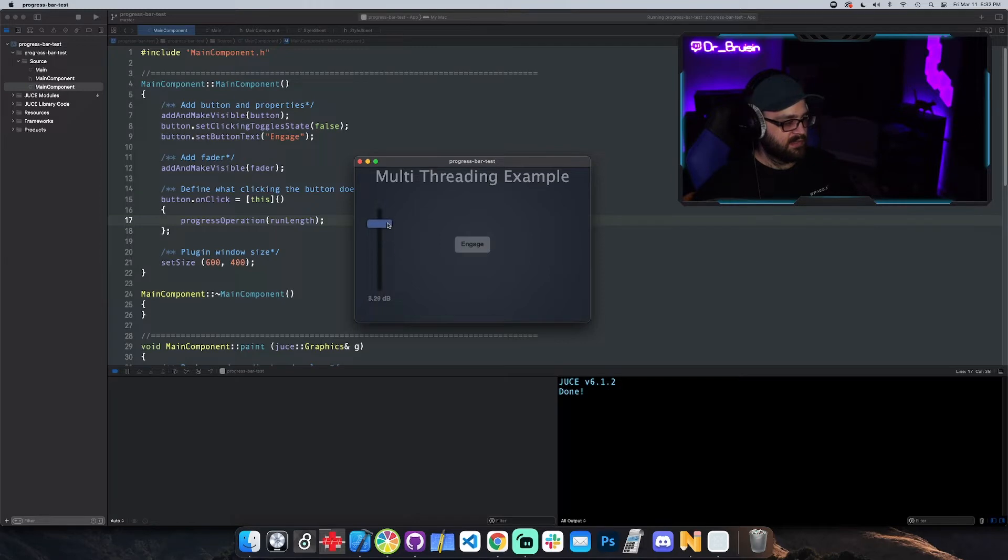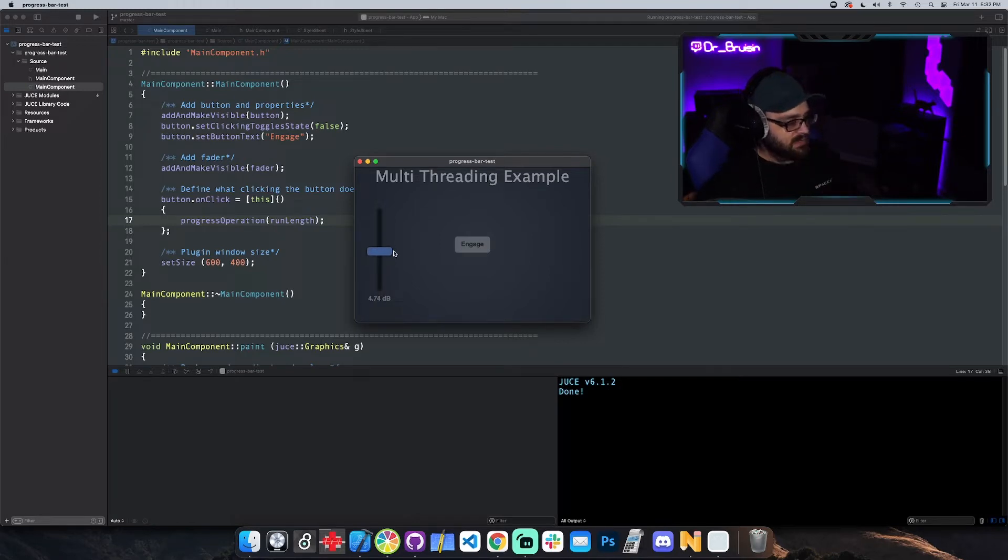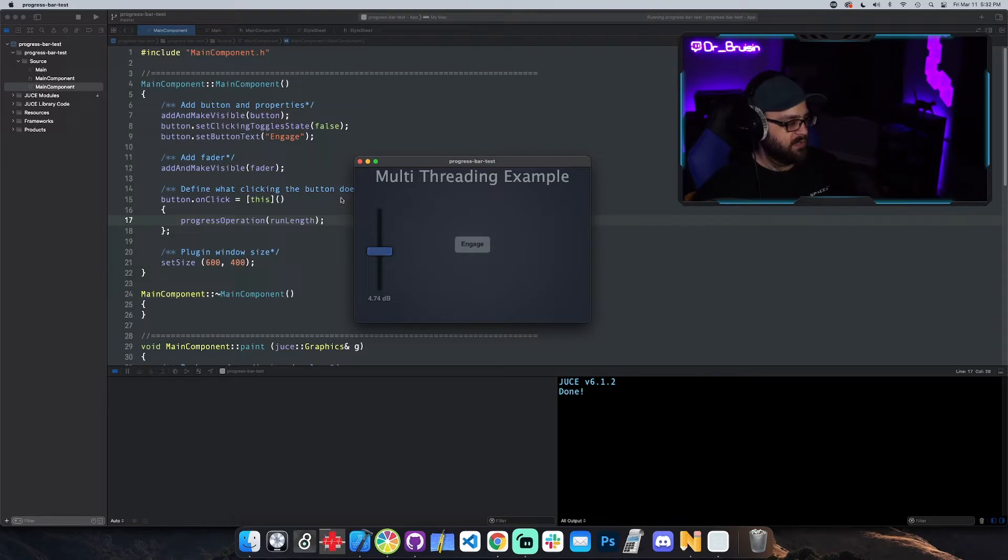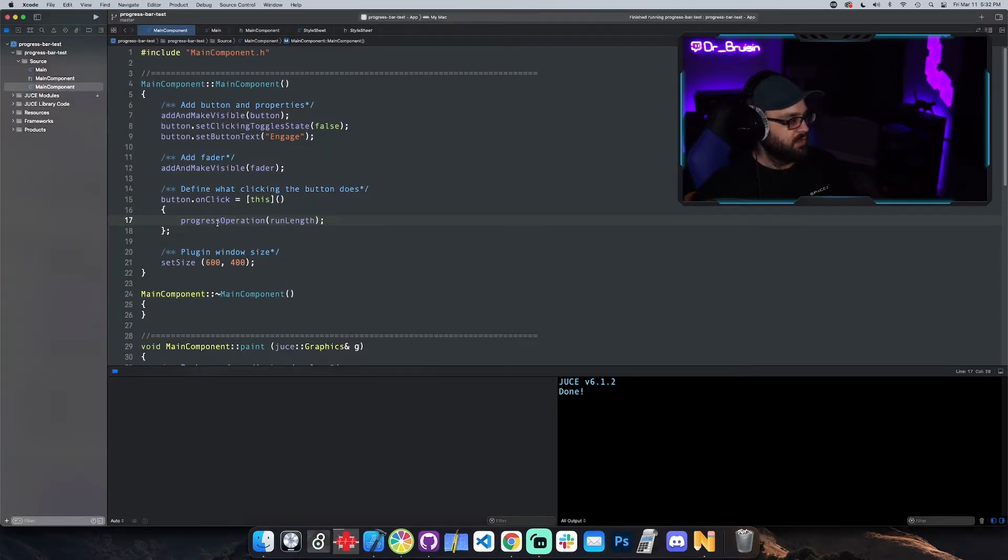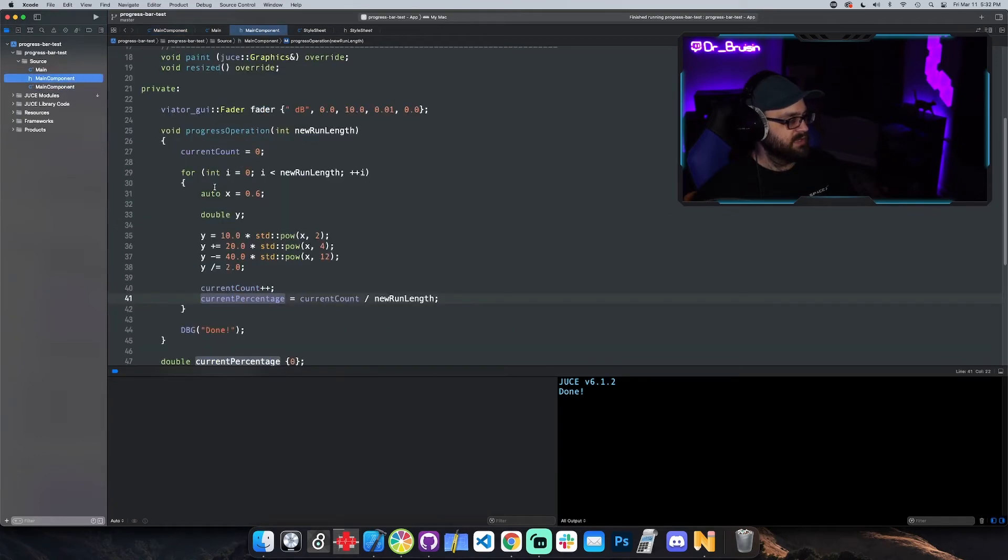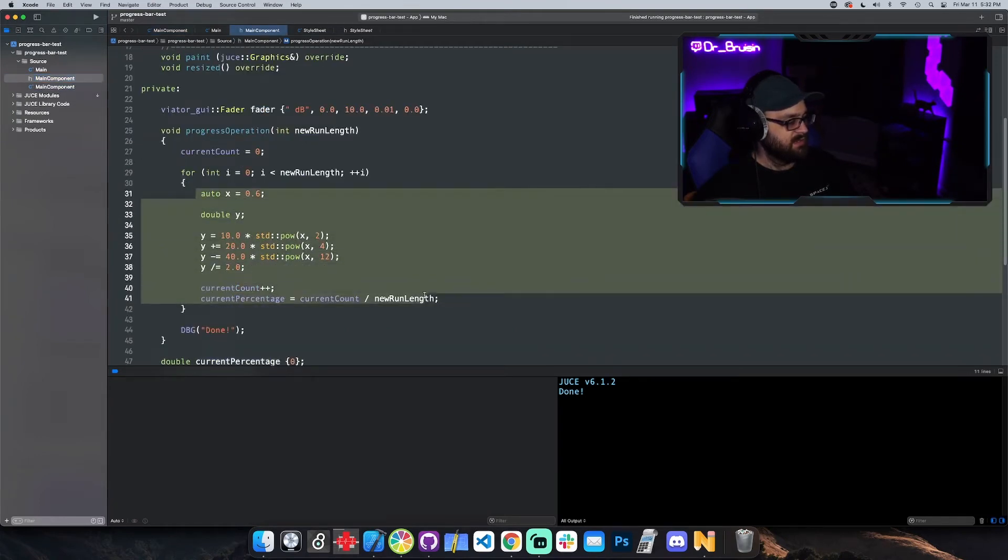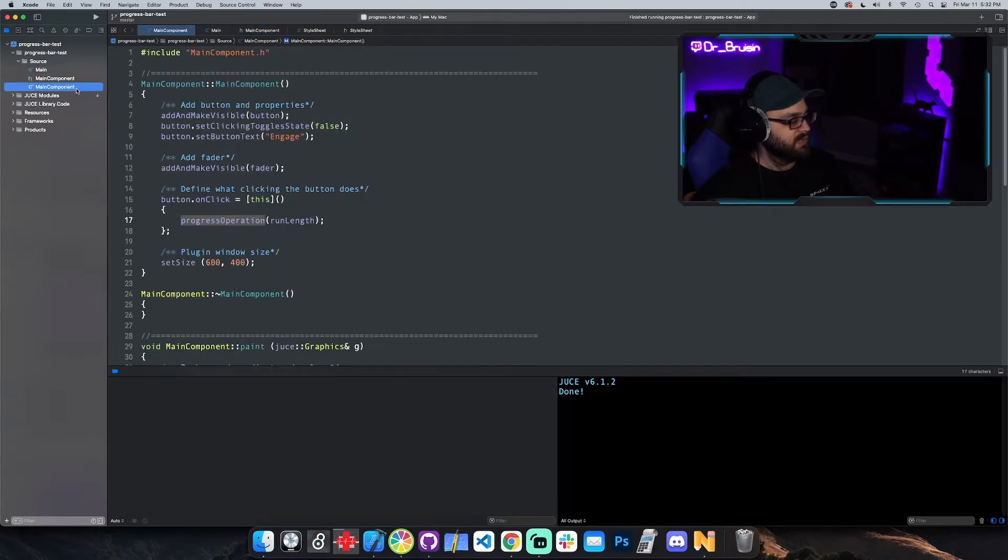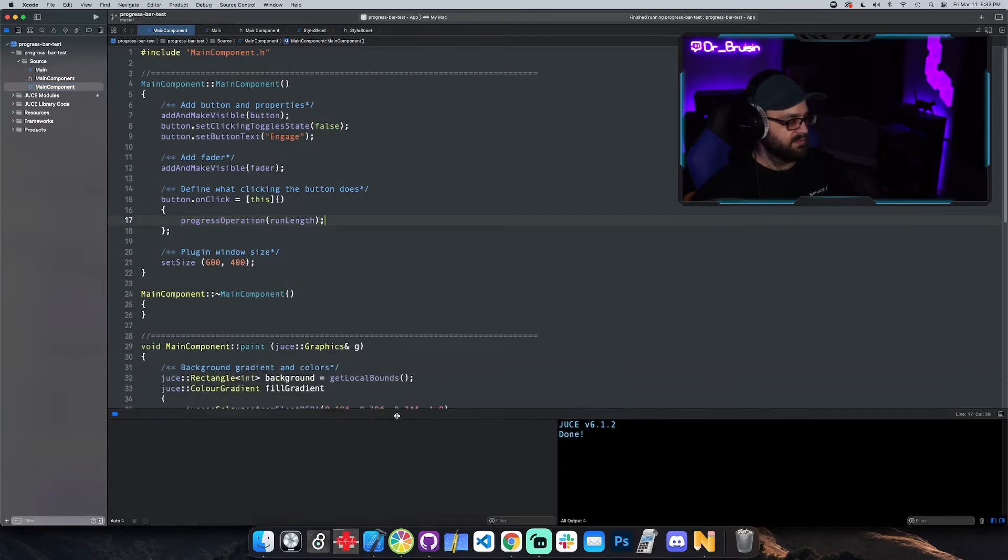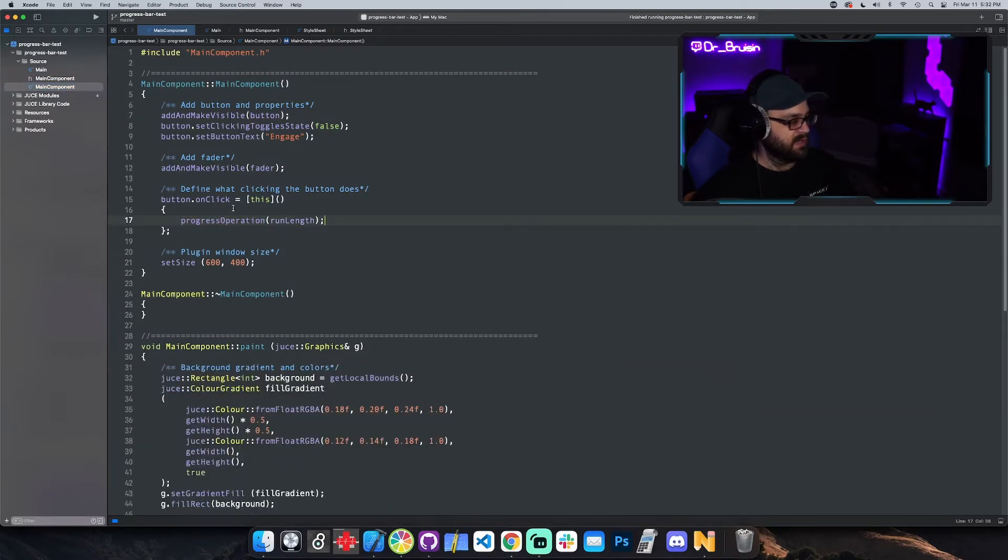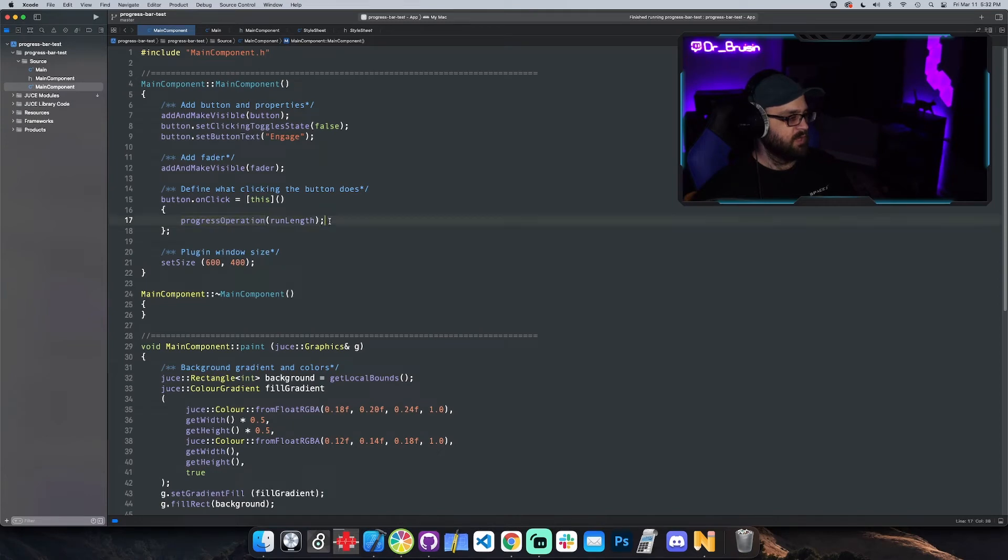It shouldn't run too much longer. Yeah, done. And now that it's done I can interact with the UI again. So the UI is obviously running on a single thread and whenever I click the button we go into this progress operation which is in here. Since this is taking however long it took, the whole UI is locked for that 10 seconds in this button on click.